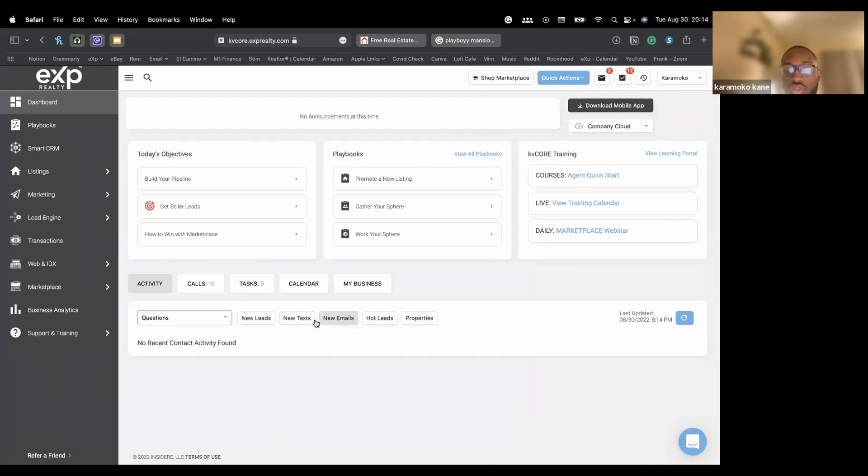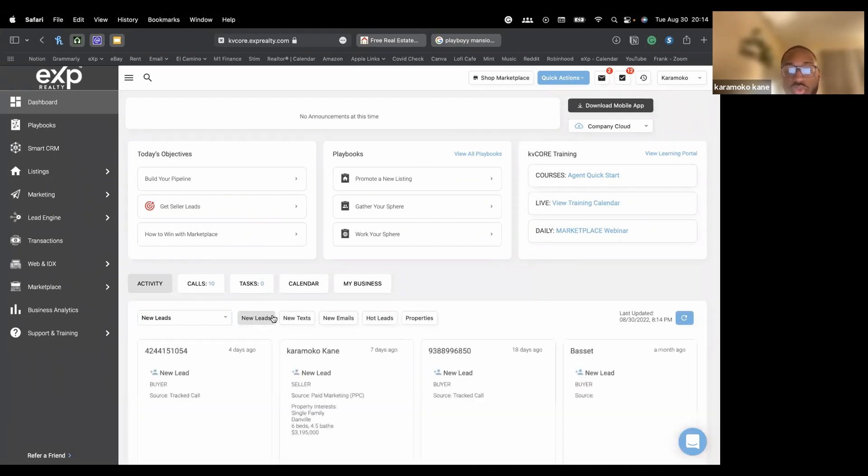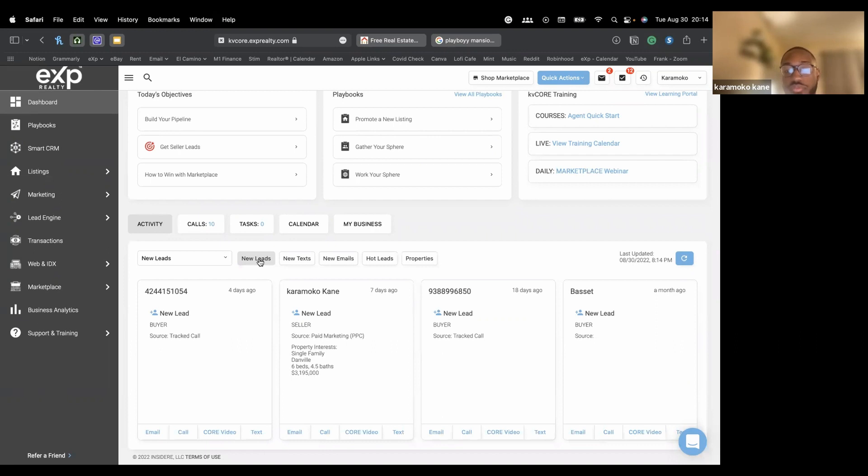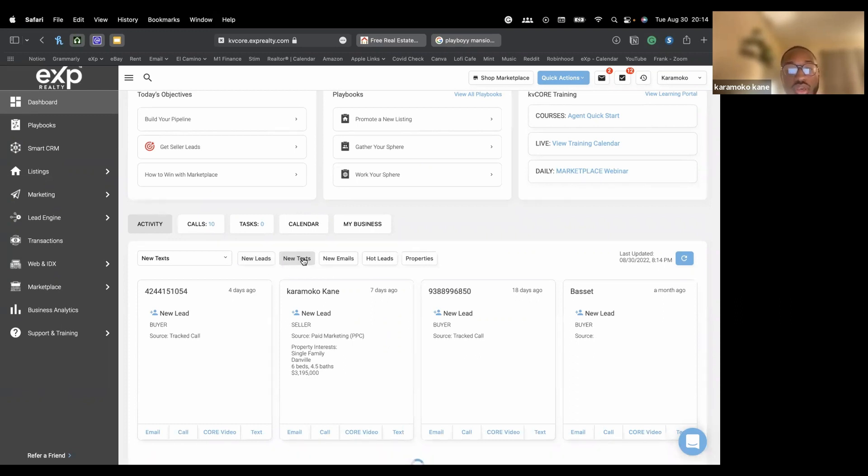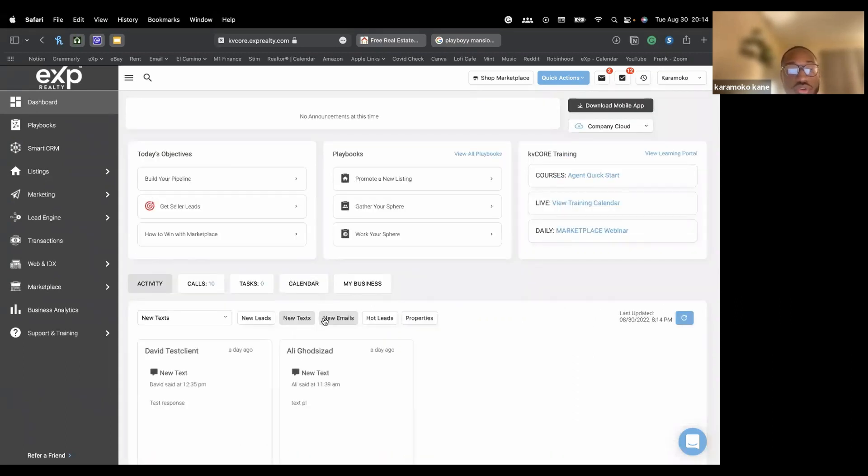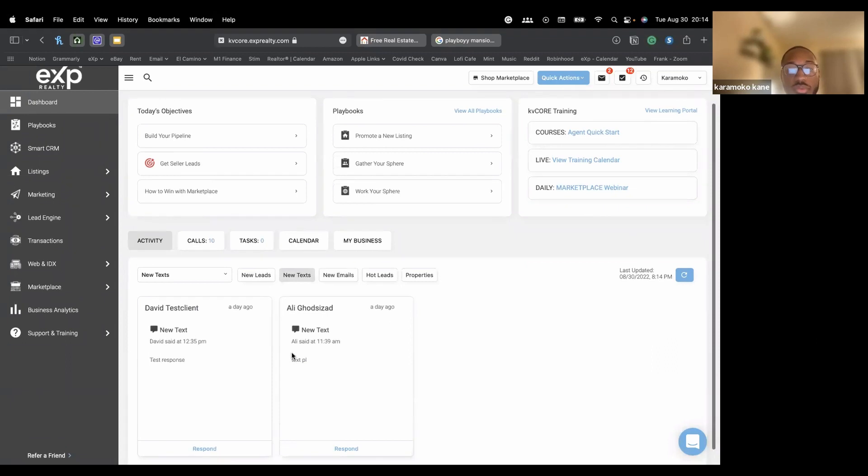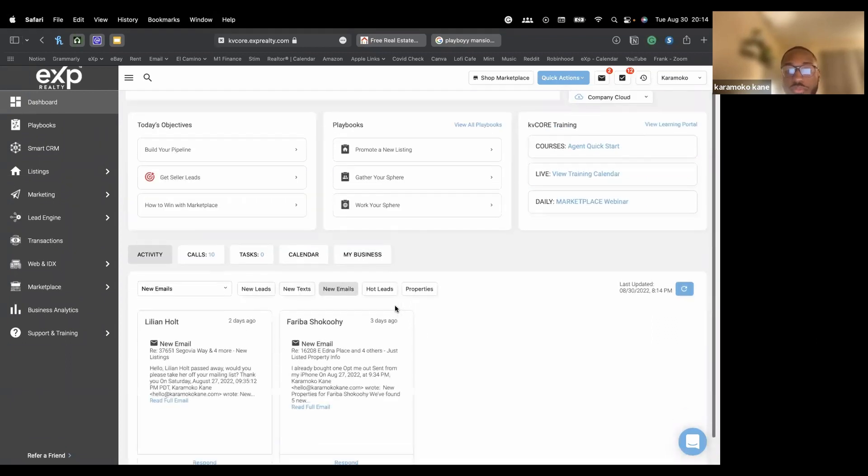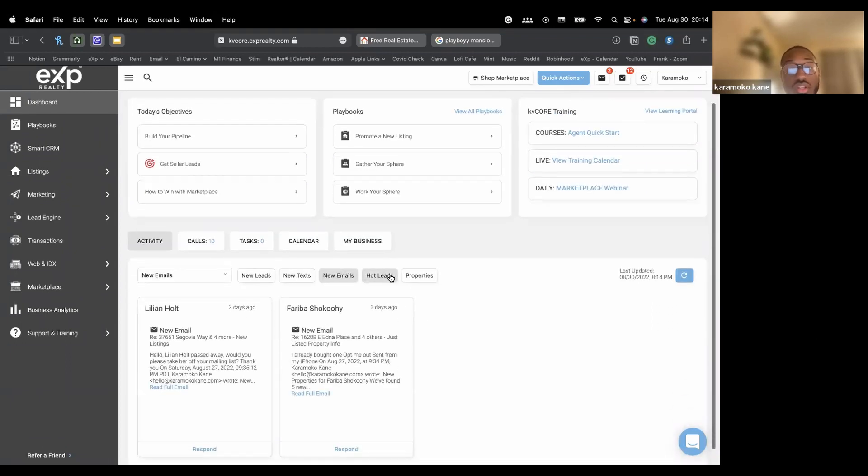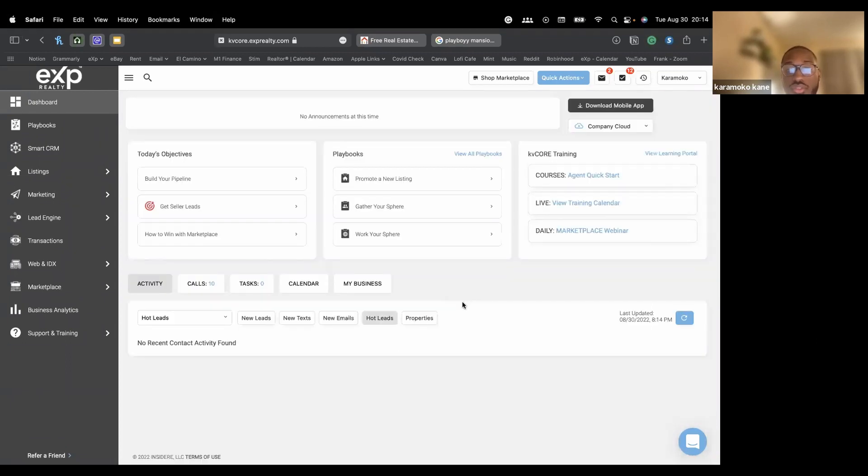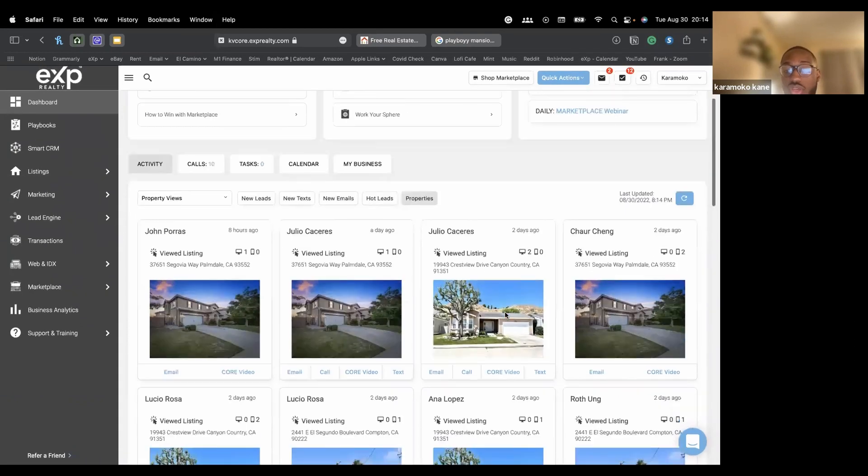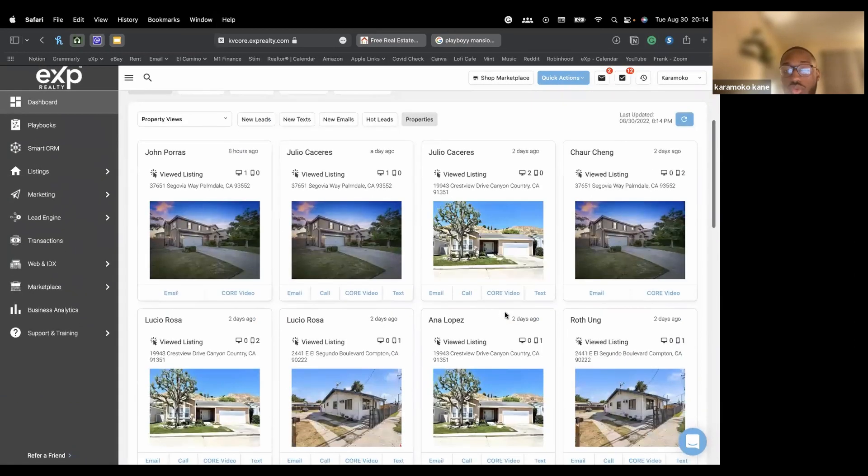Or you can click the shortcut buttons here to go through some popular areas. Any new leads that have showed up based on them visiting your website or calling your smart number or texting your smart number will pop up here. Any new texts from anyone will pop up here, new emails, hot leads. Any new properties that people have been looking at will all populate here.